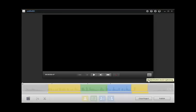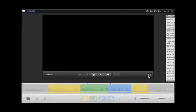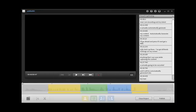We can see here that the closed caption button has now turned into a CC. I just click on the closed caption and over here on the side you can see that it has done the translation.